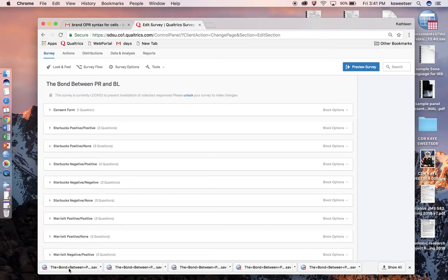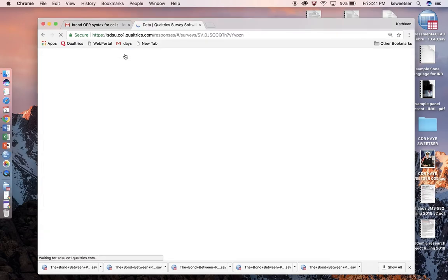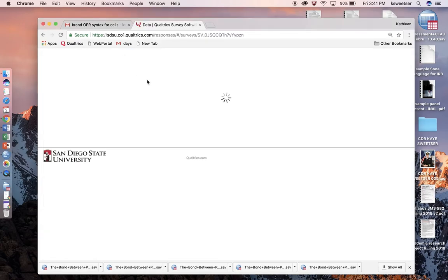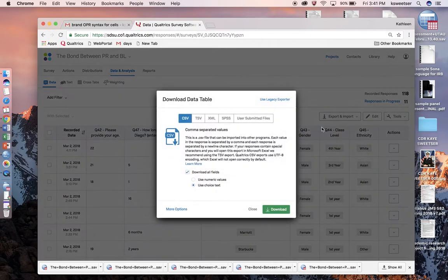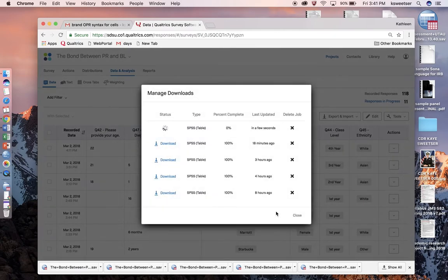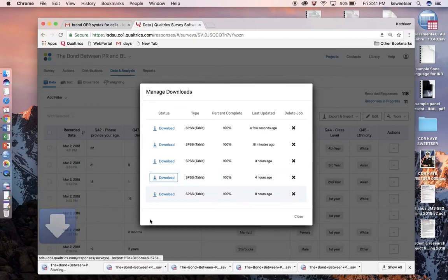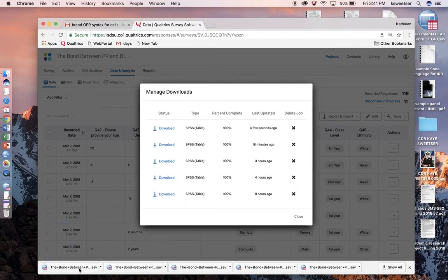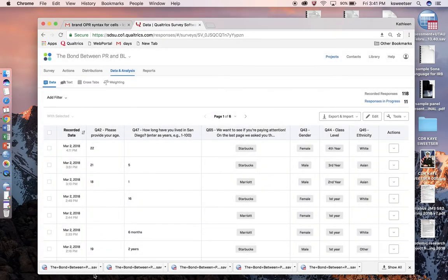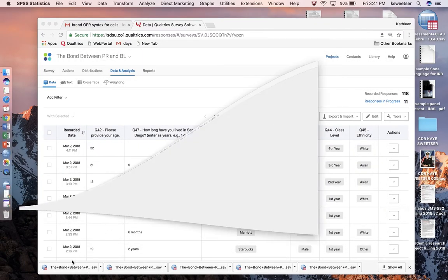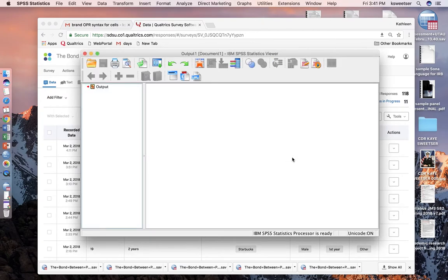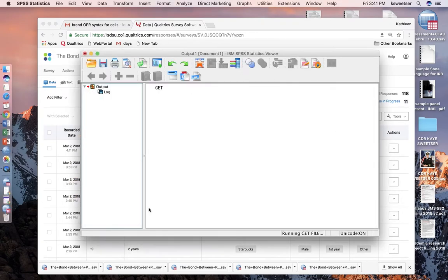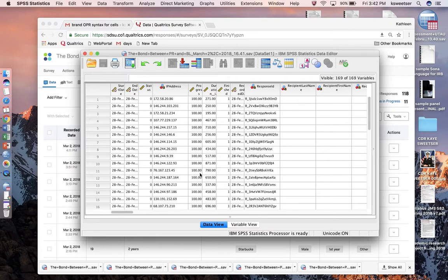I'm going to open up in SPSS a file that I downloaded with the results. I go into Qualtrics, into Data and Analysis, then Export Data. I click on SPSS, then download, and then I can open it up in SPSS, which just takes a minute because it's such a big program. Okay, so here we go.